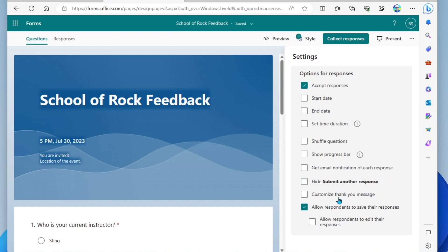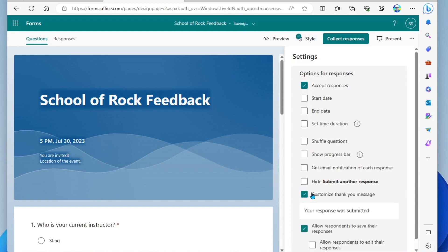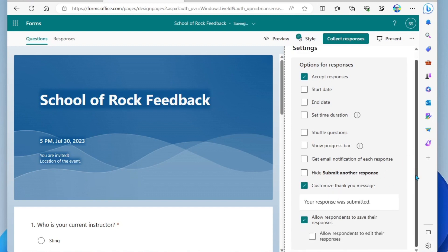Below that, we have customize the thank you message. This is kinda nice, so you can give it your own flair. By default, after they submit their response, it will simply say your response was submitted. I like to customize this.